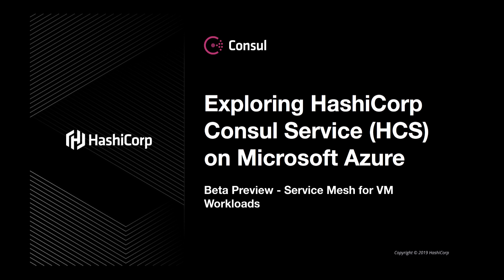Hi, my name is Cody and I'm with the Consul team at HashiCorp, and I'm here to take you on another tour of HashiCorp Consul Service on Microsoft Azure.